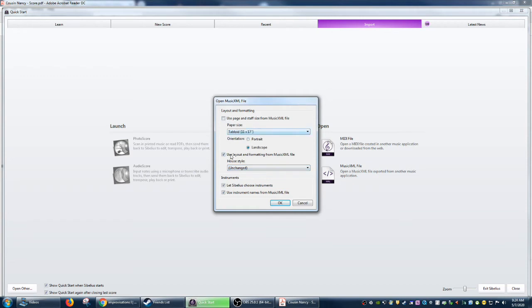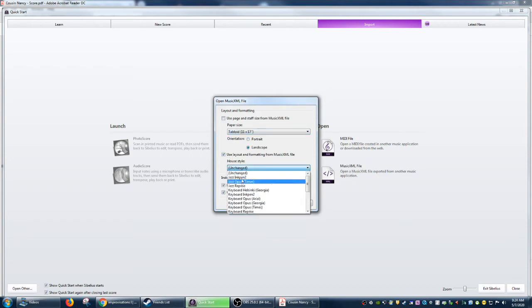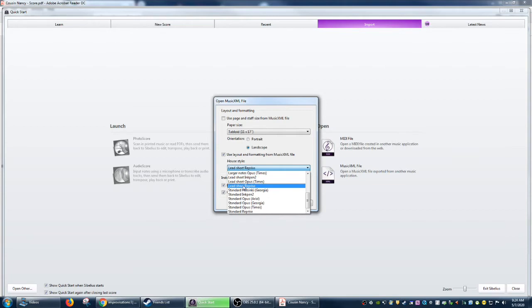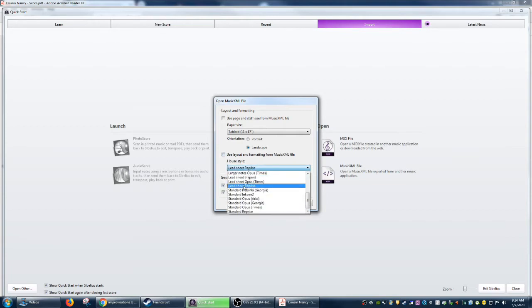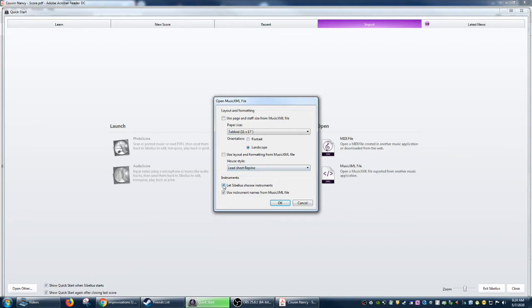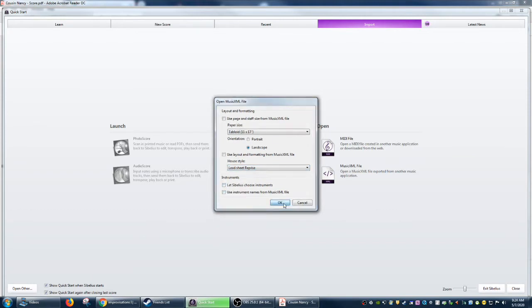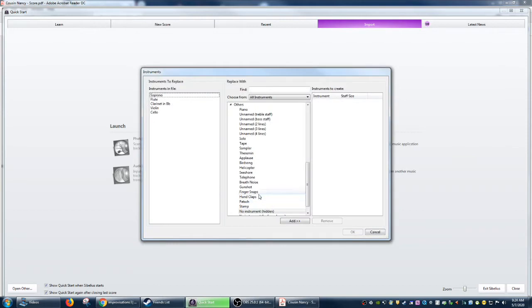We can change the house style. I'm just going to choose a random one, a lead sheet reprise. That's a gross one, okay? Let's choose instruments, use instrument names. We're going to uncheck everything. We're just going to see what happens. So when you uncheck the instruments, you see the instruments that were on file just to double check that it is what it is supposed to be.